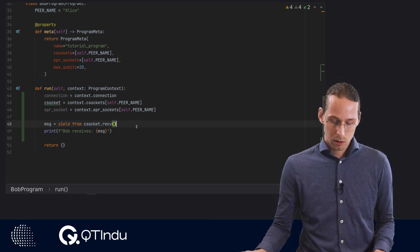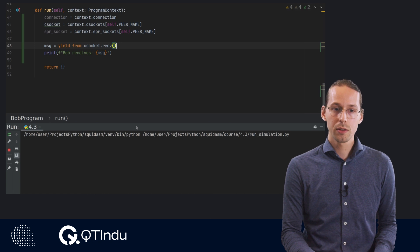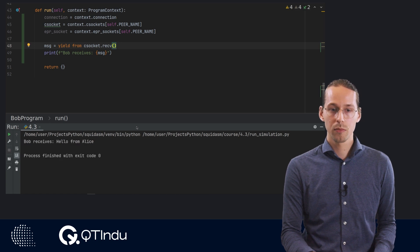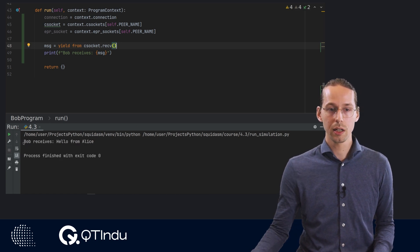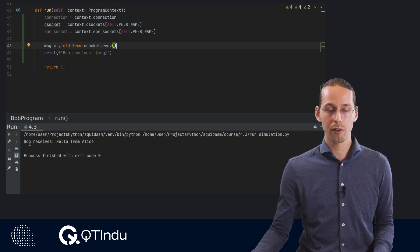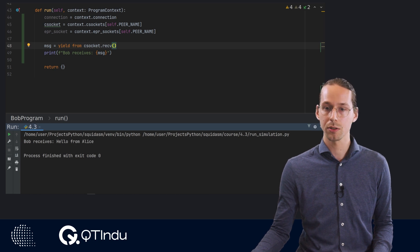So now we can run this code by pressing shift F10. And then we can see we have our message arriving. Bob has received the message from Alice.